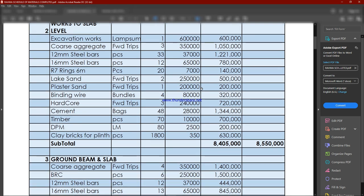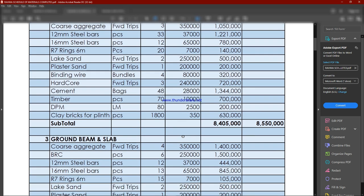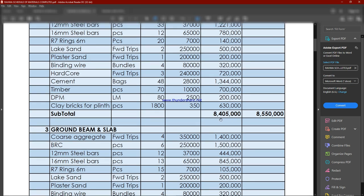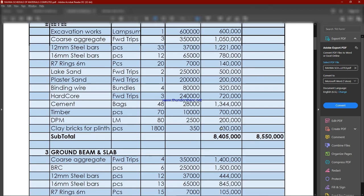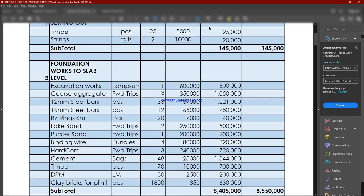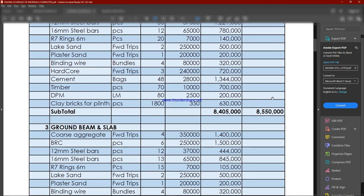We're going to need excavation works, coarse aggregates, steel bars, and other materials. Our foundation up to the slab level is going to cost us a total of 8.4 million. In the accumulated total column, we have 8.55 million. All this is in Uganda shillings.